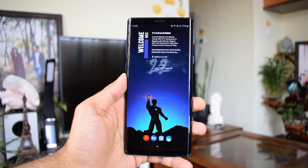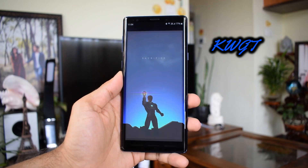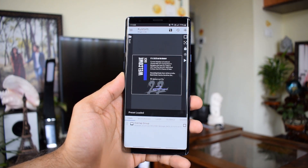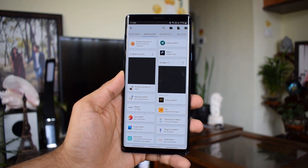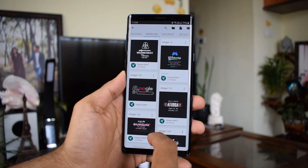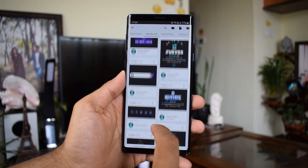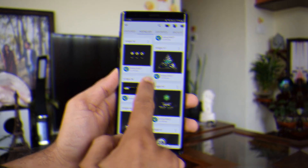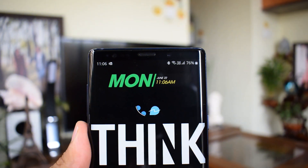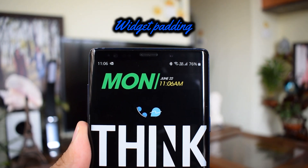Now talking about widgets on your home screen — don't just set any widget available by default on your phone. Get KWGT Pro and use some amazing widgets from that app. I have already made a separate video on KWGT in detail, so visit the channel and check out that video for a clear idea on how to use this wonderful application. Widget padding is another thing you can adjust to fit widgets properly on your home screen.